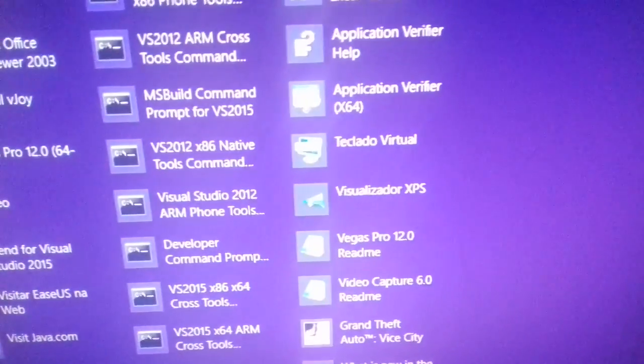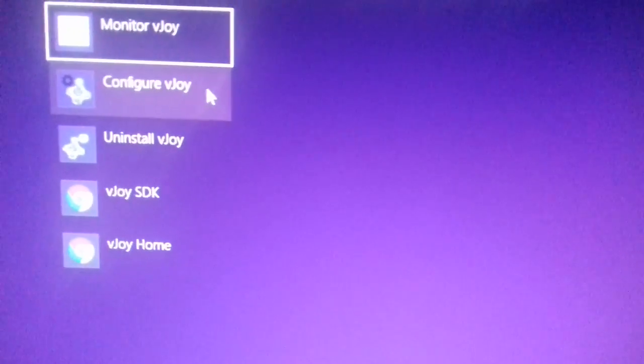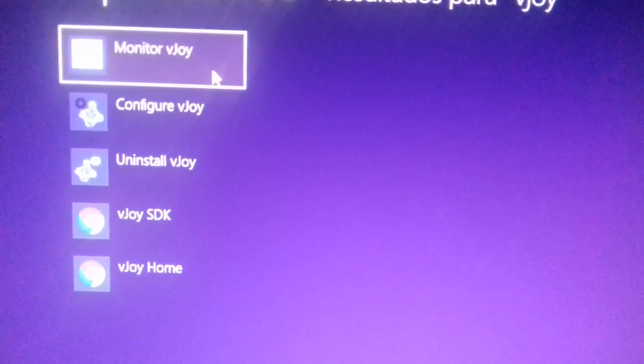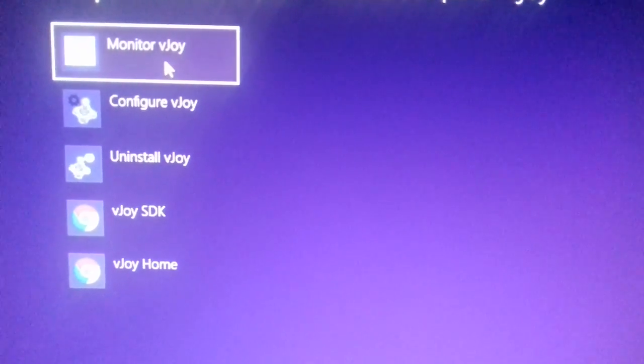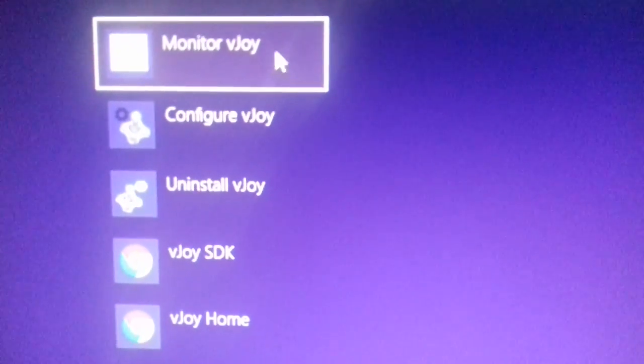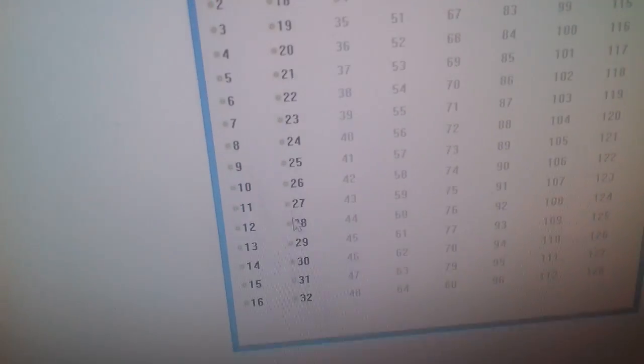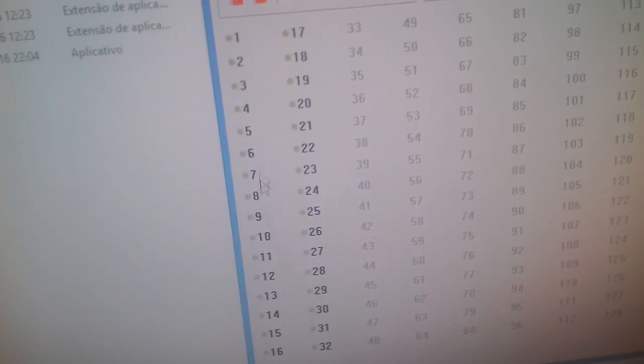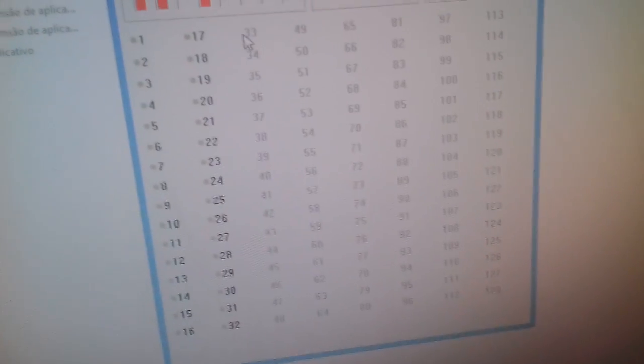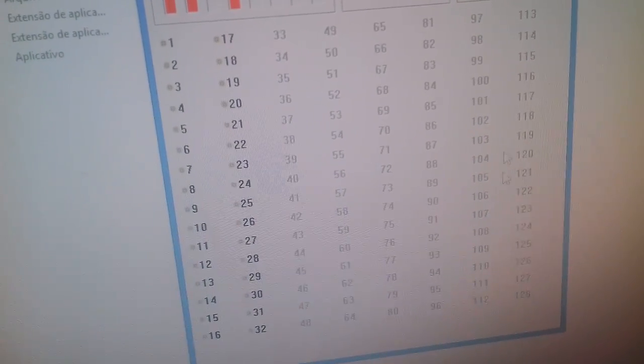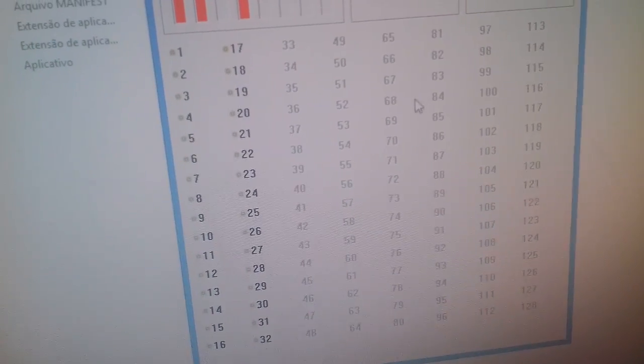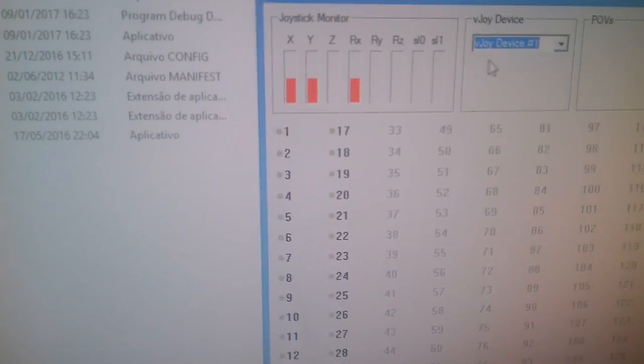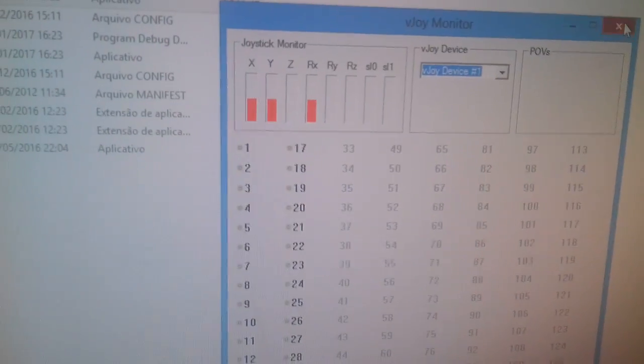Now to check that these configurations were applied, you can open this monitor VJ right here and you will see the 32 buttons right here enabled, and these other ones disabled. That's it.